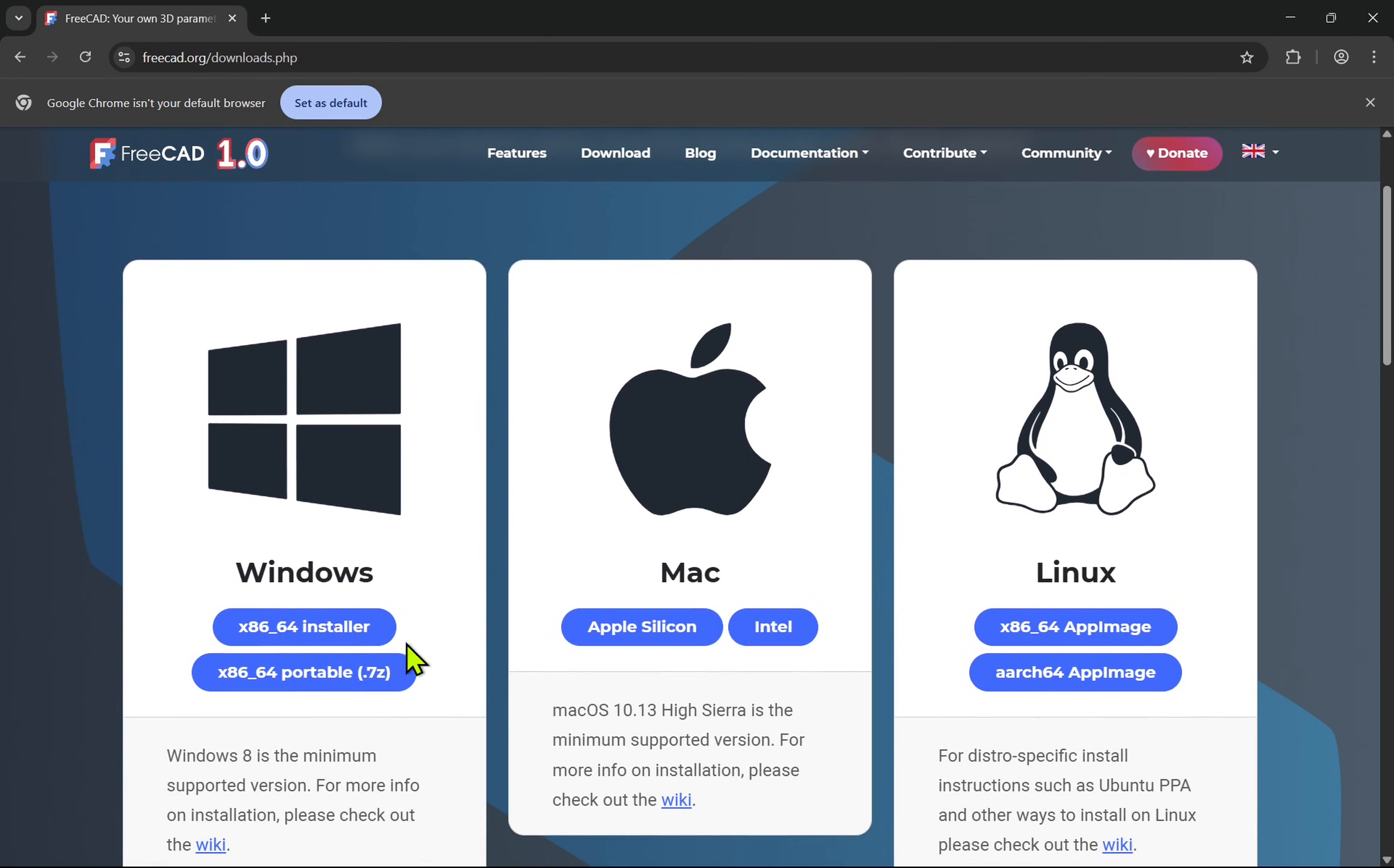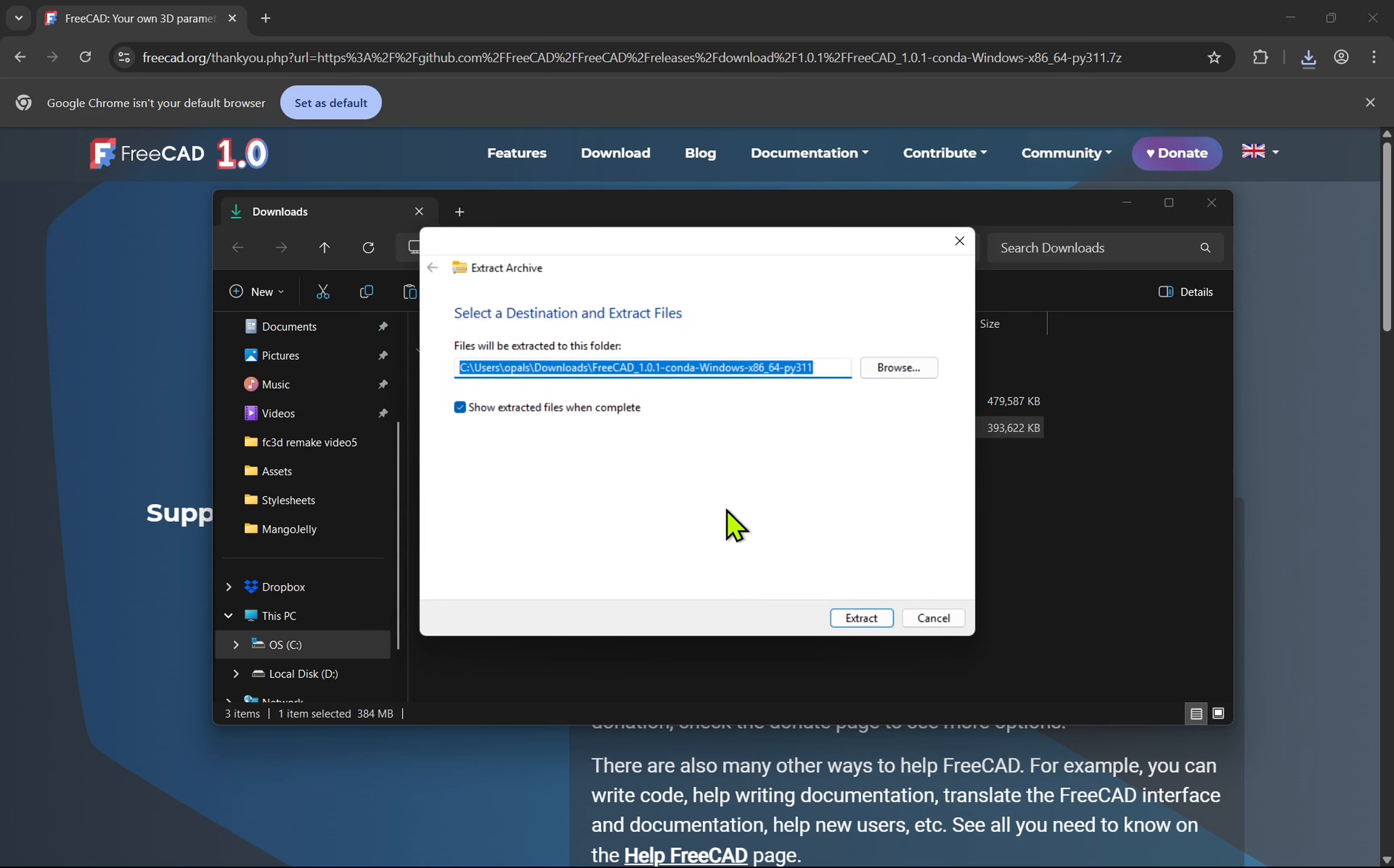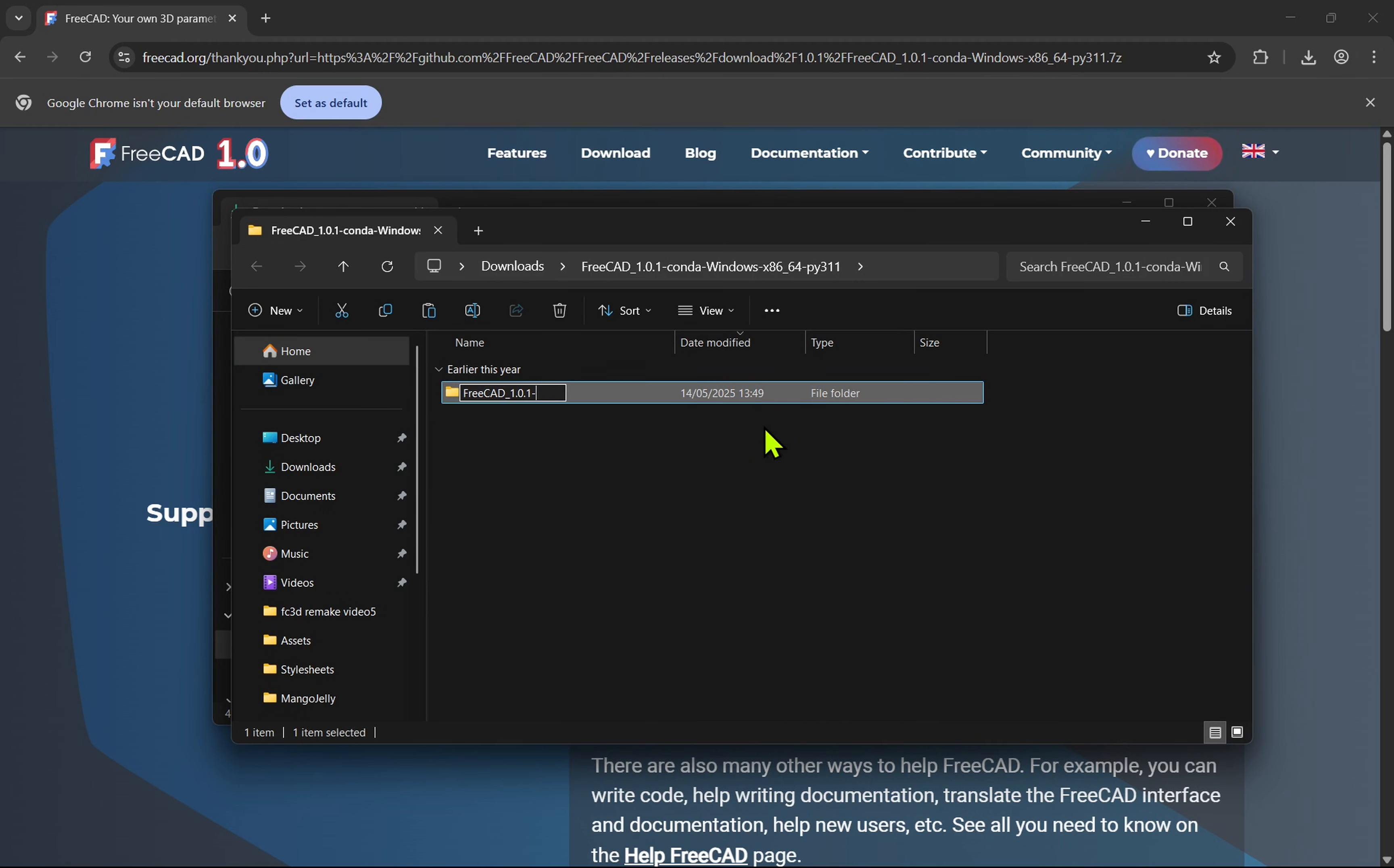Next the portable installer. This is slightly different. It will come down in an archive. We need to right click and extract all. This will extract it to a directory. Once it's extracted, we can rename the directory.